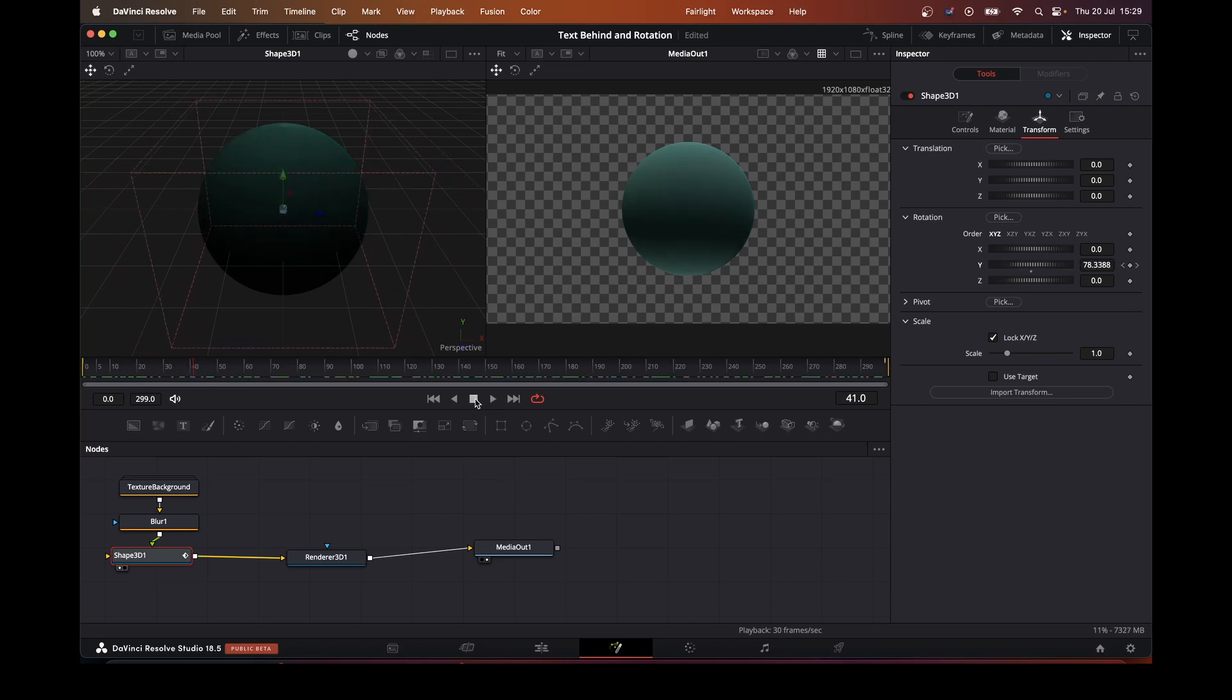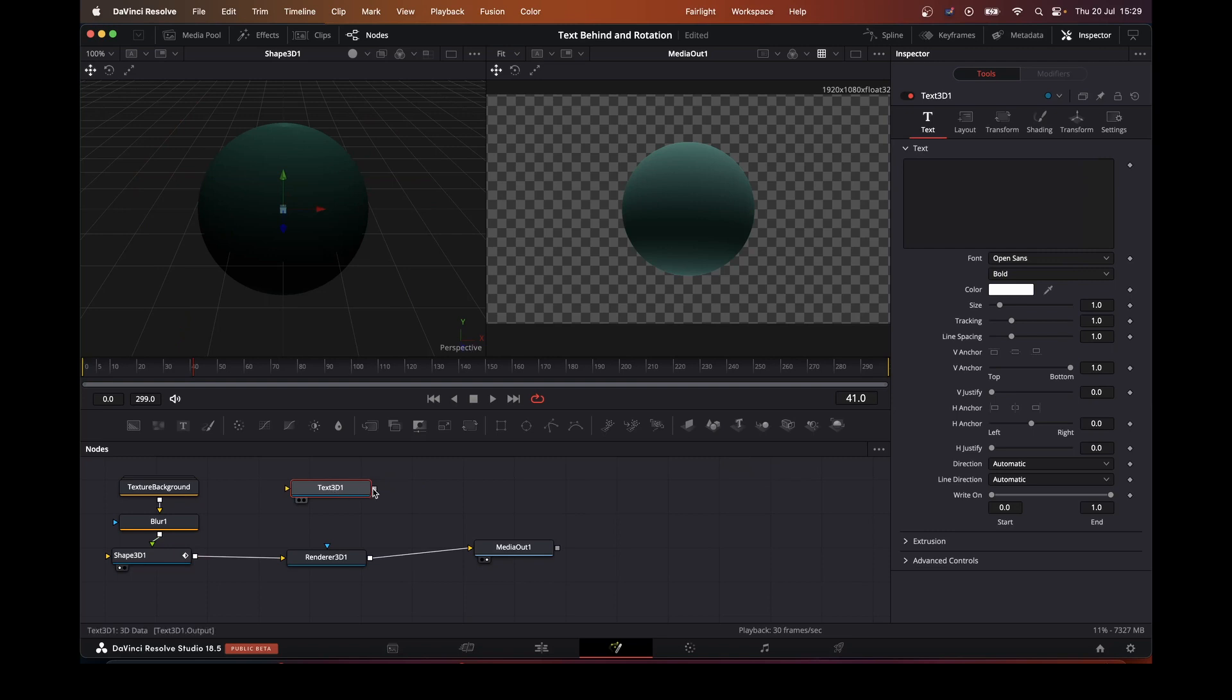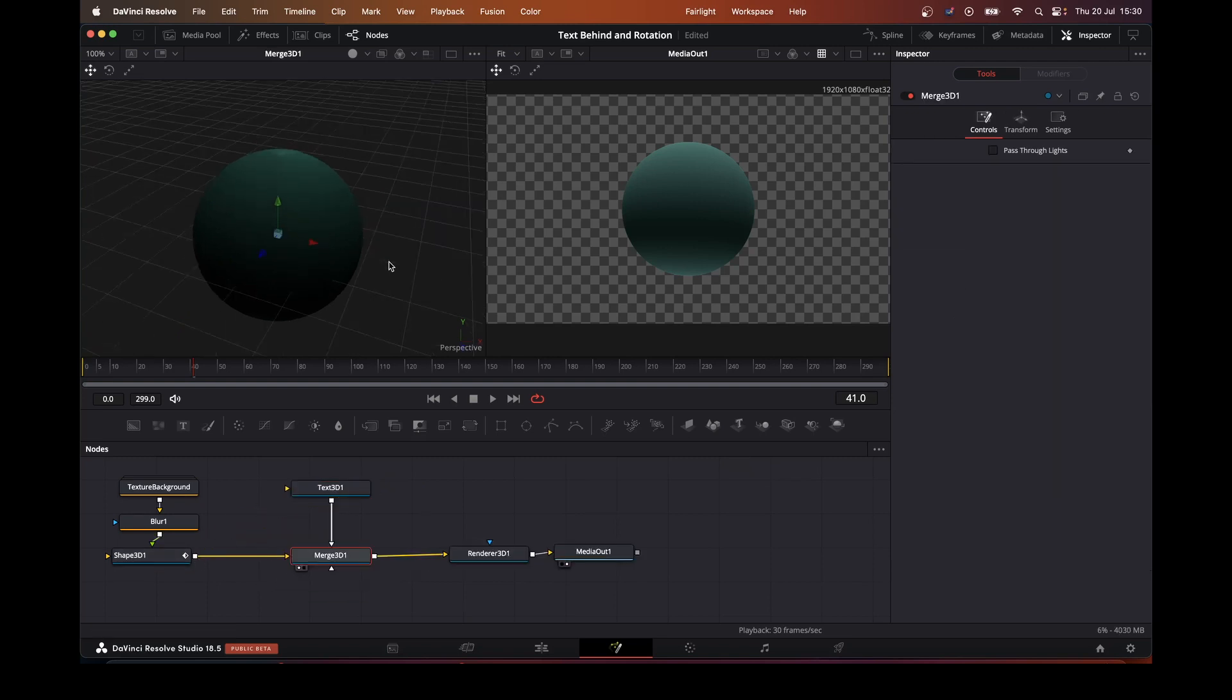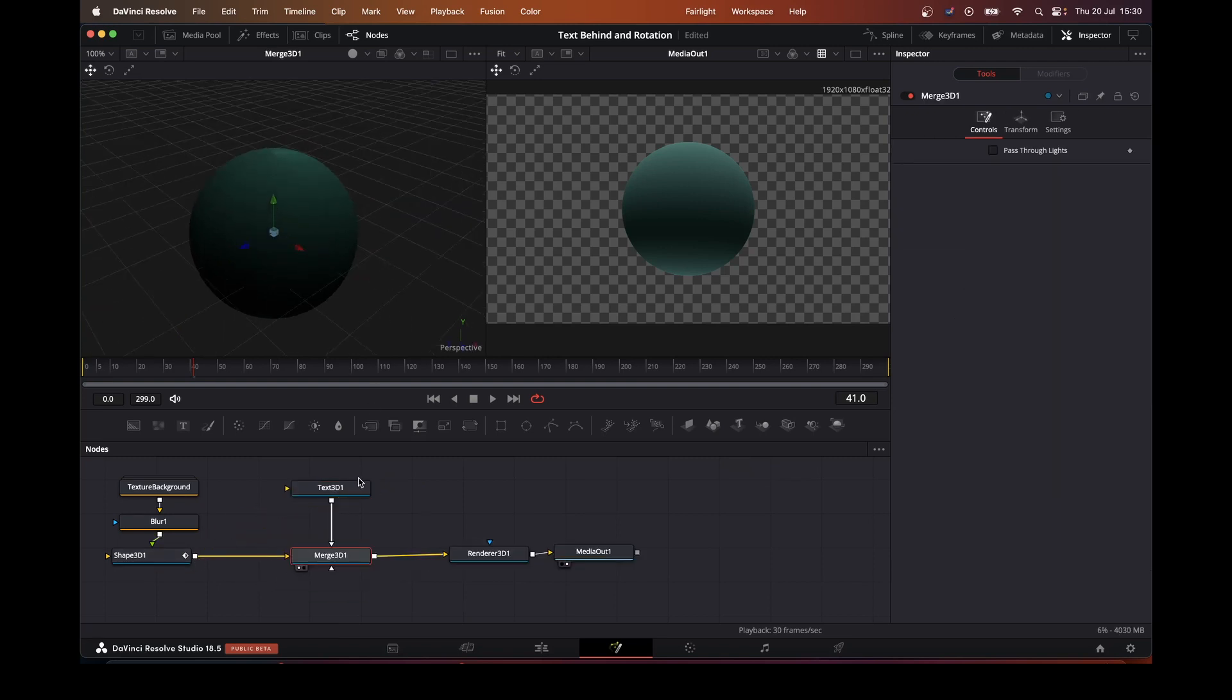Now what we want to do is add some 3D text to this, so it'll wrap around. So I'll take our text 3D. Connect that up. There we go.